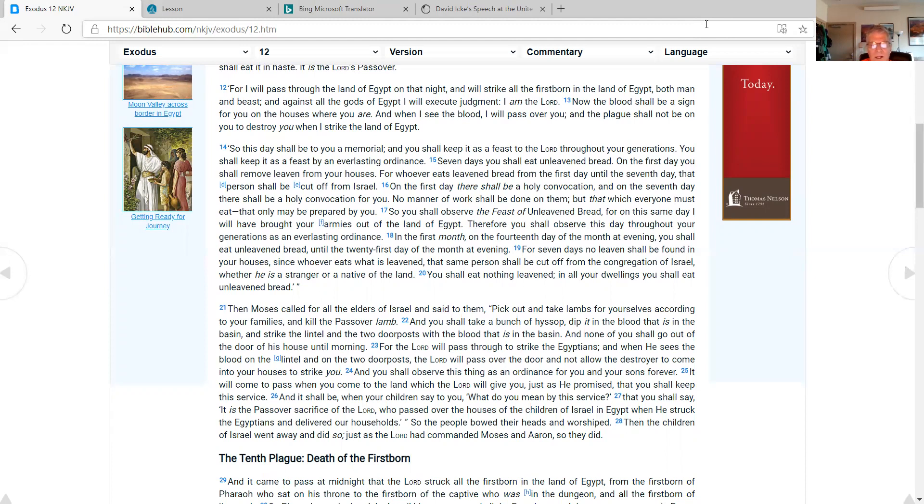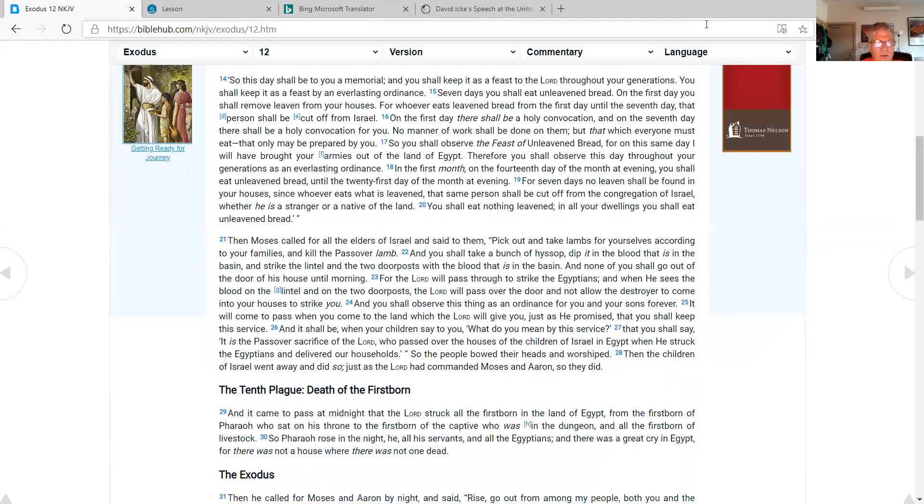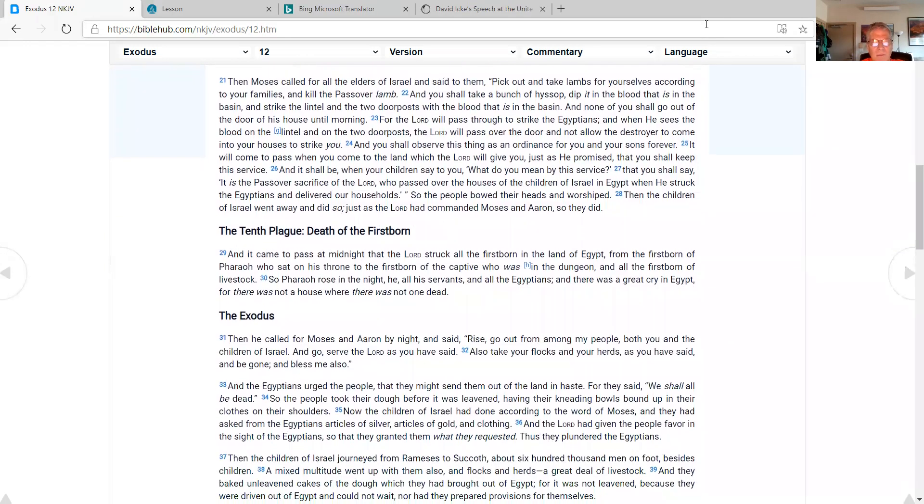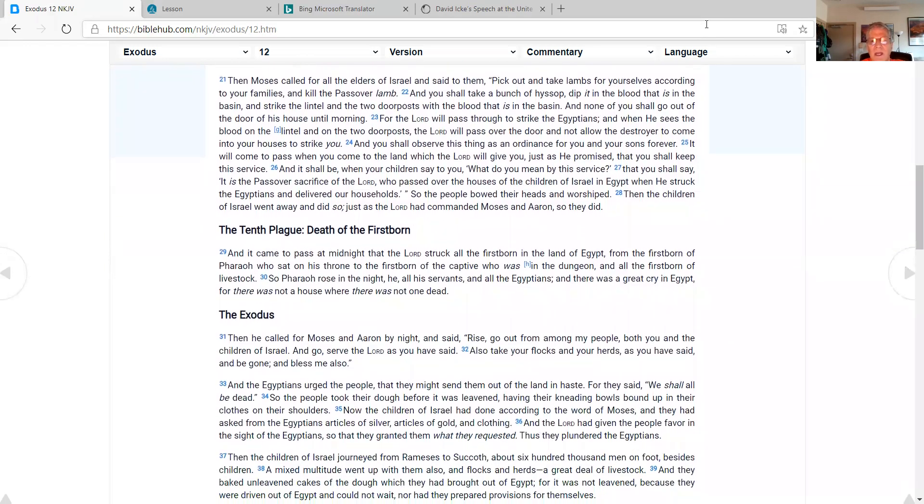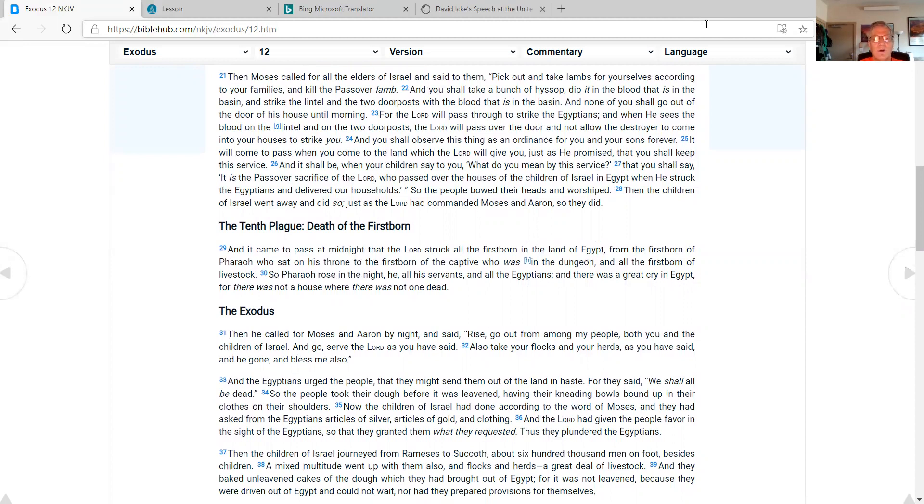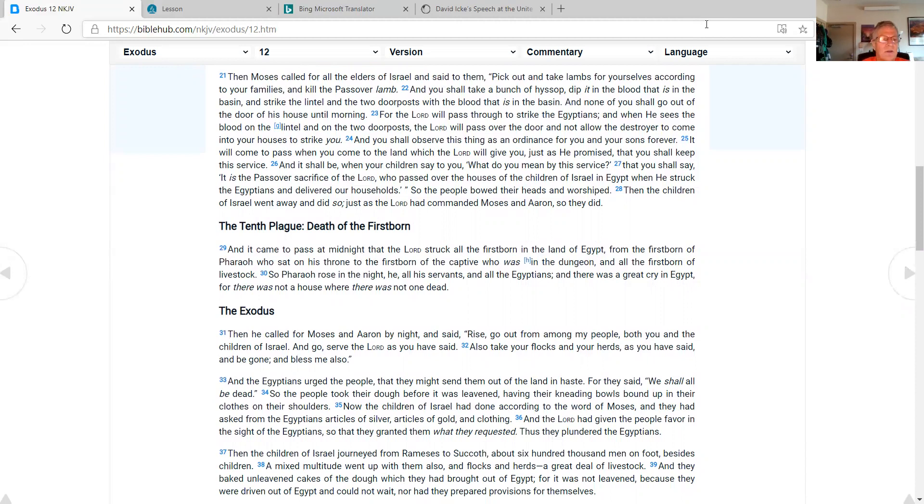In the first month on the fourteenth day of the month at evening, you shall eat unleavened bread until the twenty-first day of the month at evening. For seven days no leaven shall be found in your houses, since whoever eats what is leavened, that same person shall be cut off from the congregation of Israel, whether he is a stranger or a native of the land. You shall eat nothing leavened. In all your dwellings you shall eat unleavened bread. Then Moses called for the elders of Israel and said to them, Pick out and take lambs for yourselves according to your families, and kill the Passover lamb. And you shall take a bunch of hyssop, dip it in the blood as it is in the basin, and strike the lintel and the two doorposts with the blood that is in the basin. And none of you shall go out of the door of his house until morning. For the Lord will pass through to strike the Egyptians, and when he sees the blood on the lintel and on the two doorposts, the Lord will pass over the door and not allow the destroyer to come into your houses to strike you.